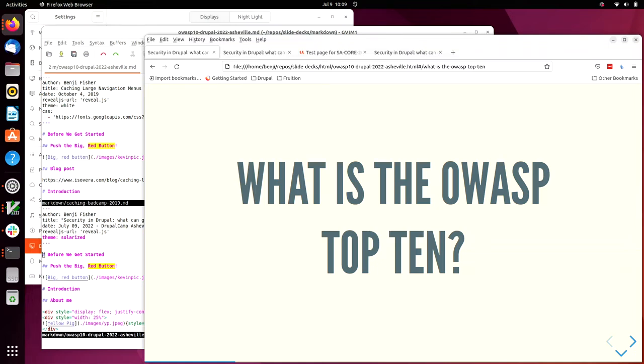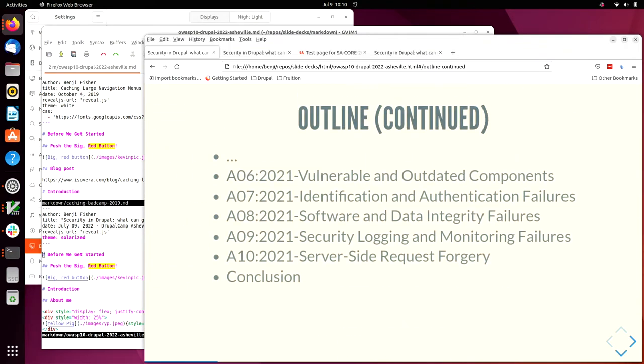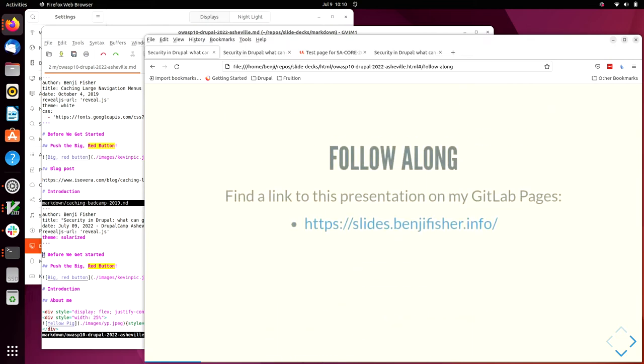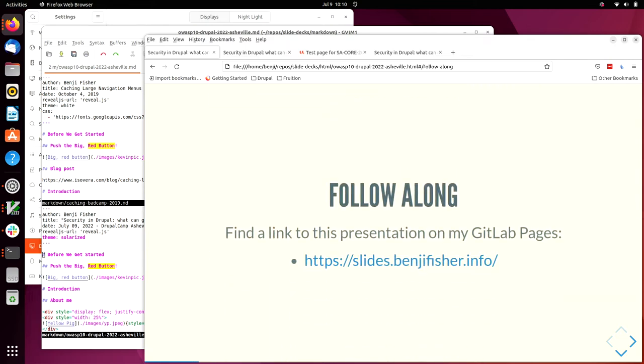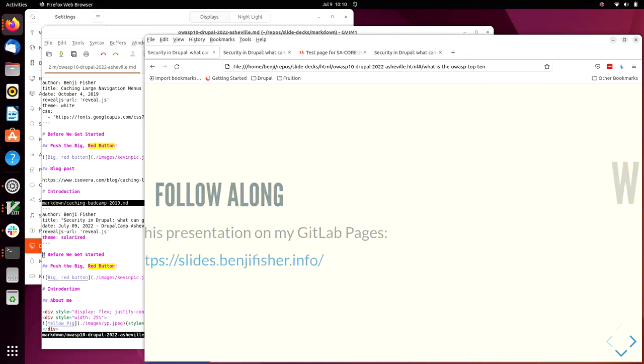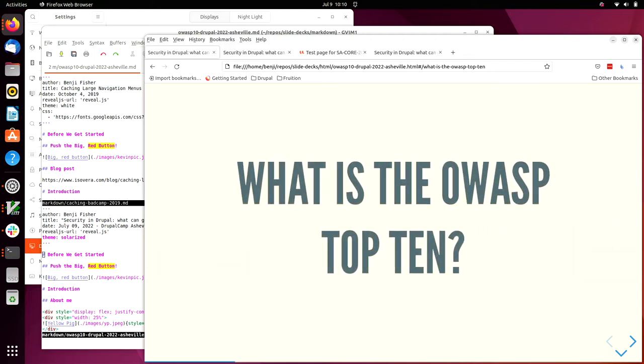What was the slides? slides.benjyfisher.info, and this is a React.js presentation, so it's just HTML and a little bit of JavaScript and some PNG files. Any other questions?